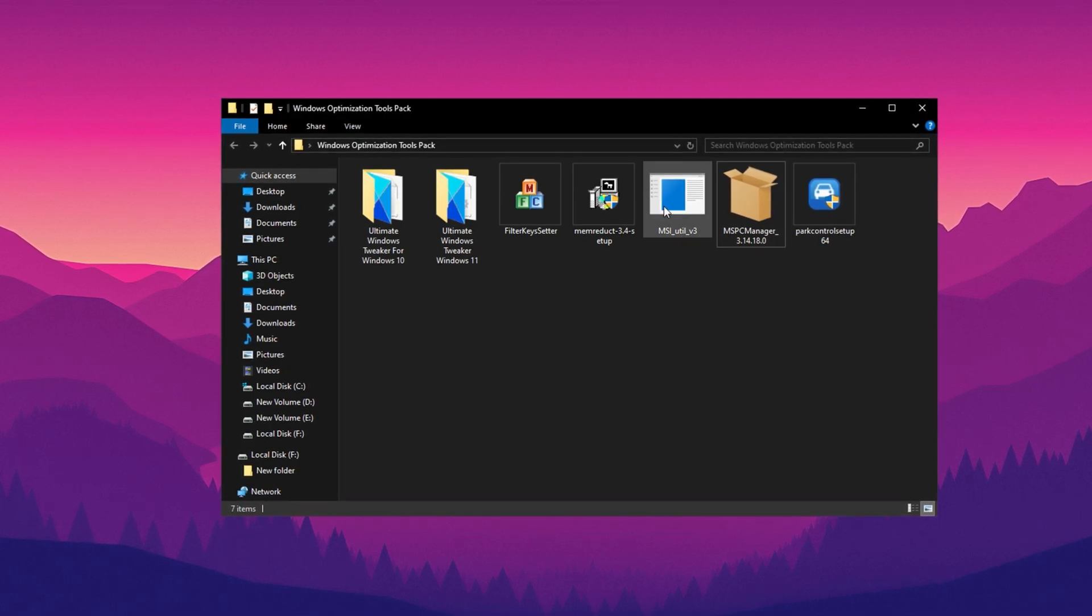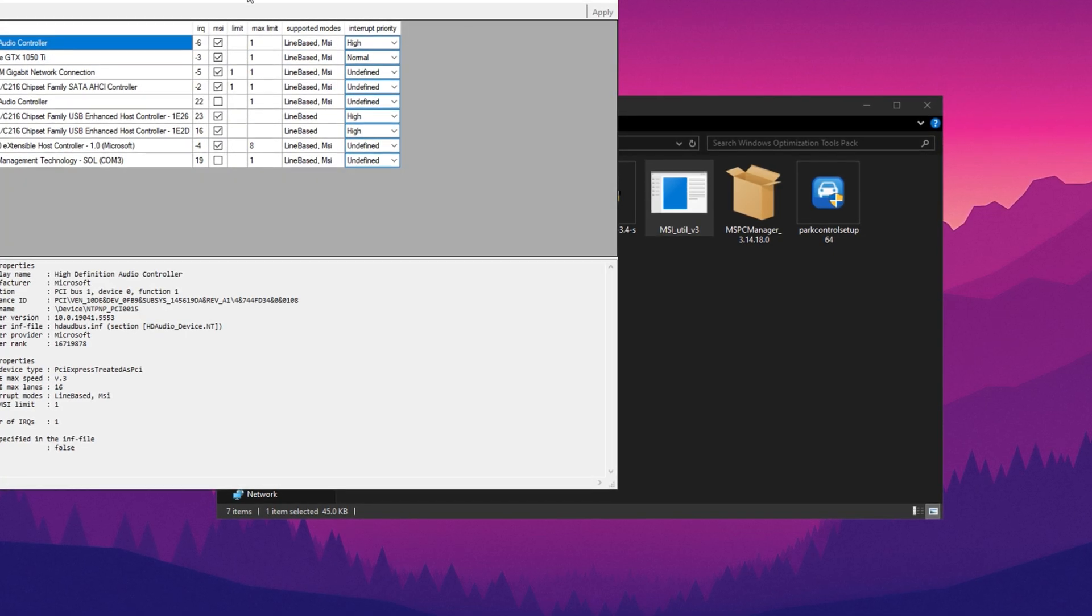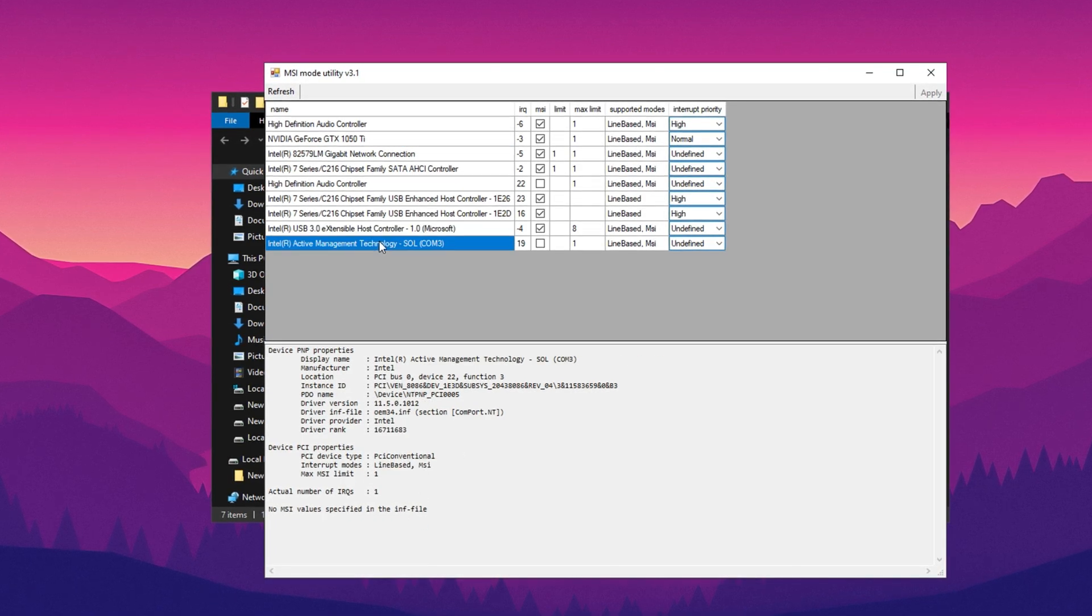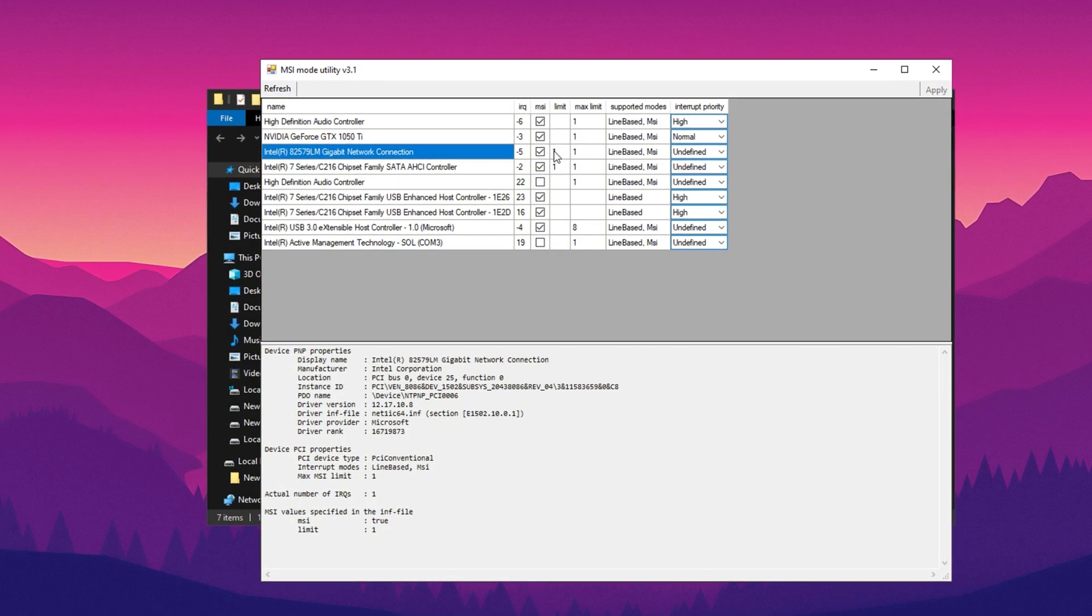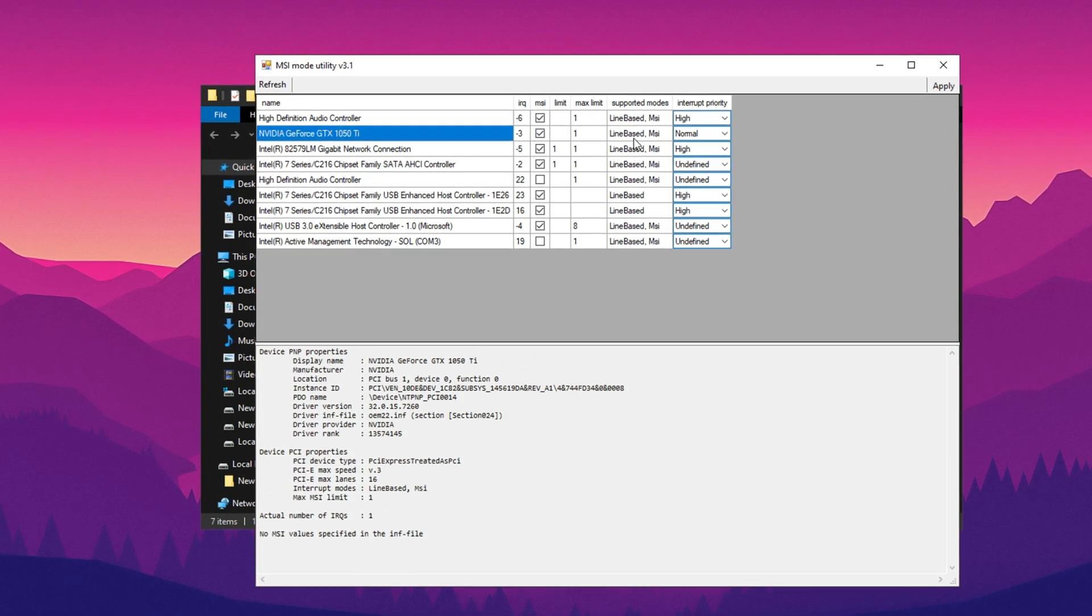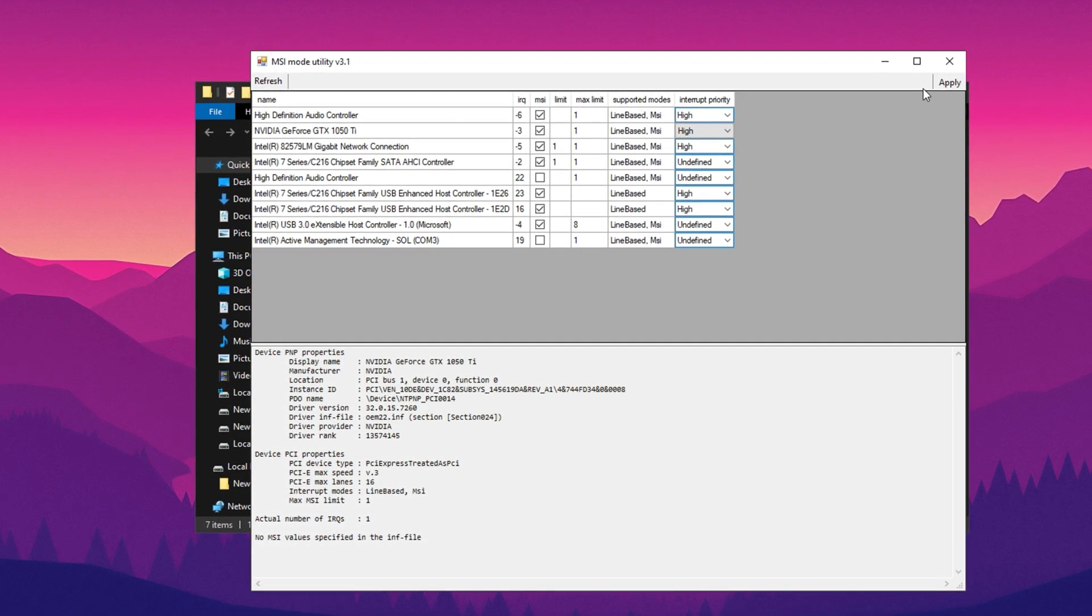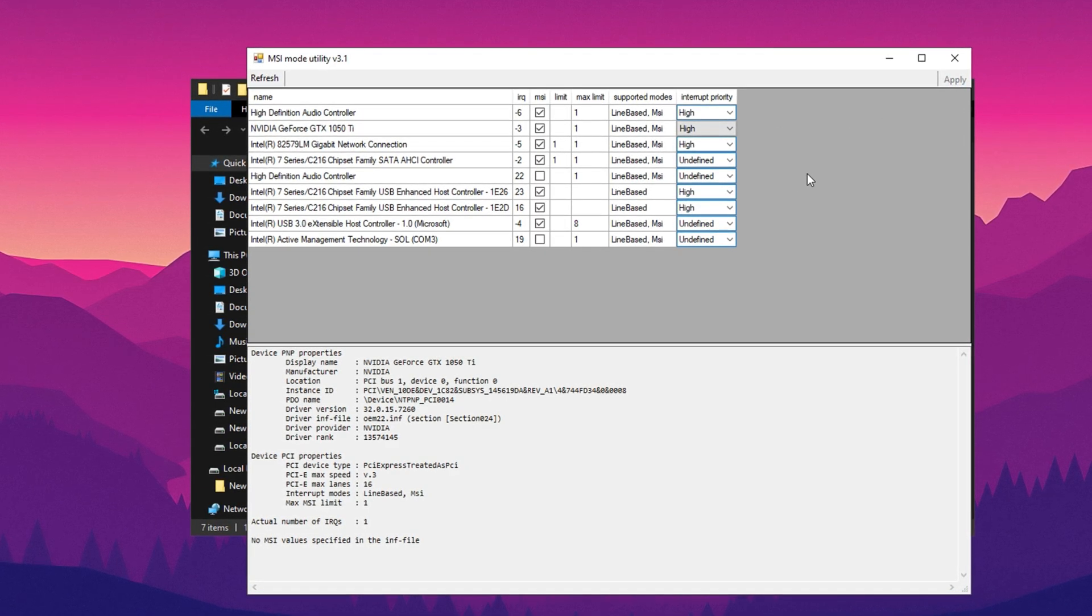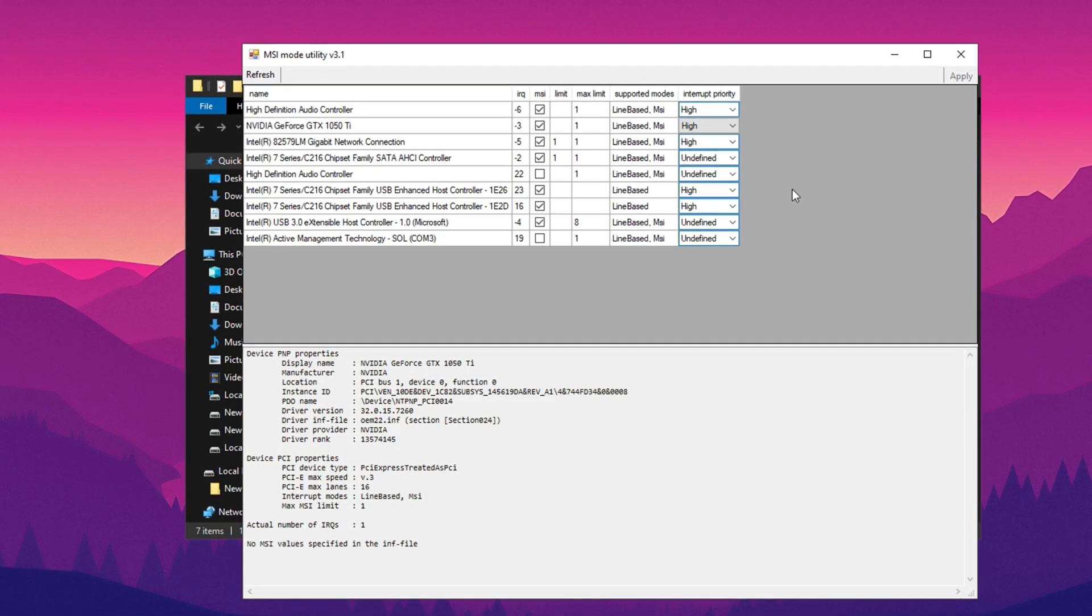Now run the MSI utility. Open the application with administrator privileges by right-clicking and selecting Run as administrator. Once the tool launches, it will display a list of devices that support message-signaled interrupts, MSI. Locate your network adapter and set its priority to high by selecting the appropriate option. Next, find your GPU in the list and set its priority to high as well to boost graphical performance. After selecting both devices, check the boxes for the ones you wish to enable MSI mode on, then click Apply to activate the changes. This tool is particularly useful for optimizing system performance and reducing hardware-related latency.